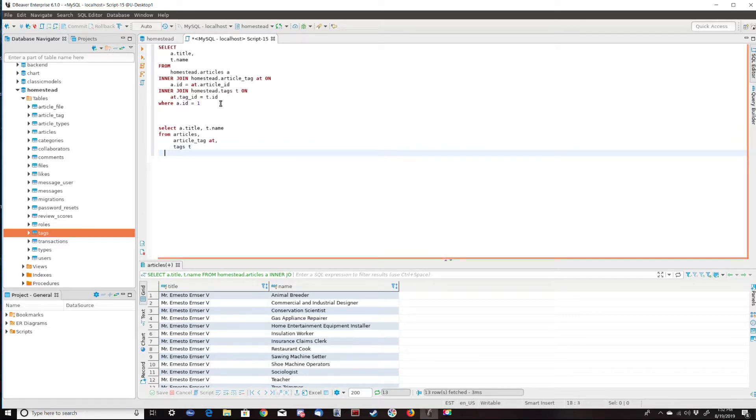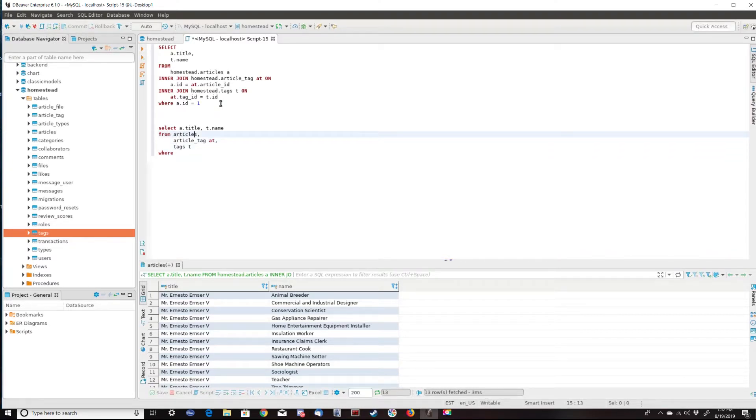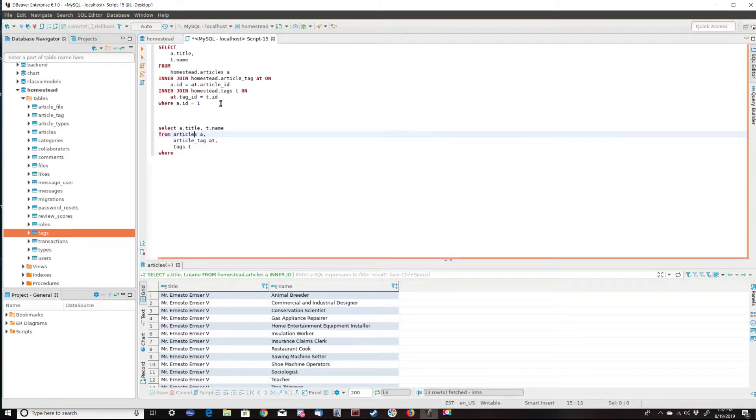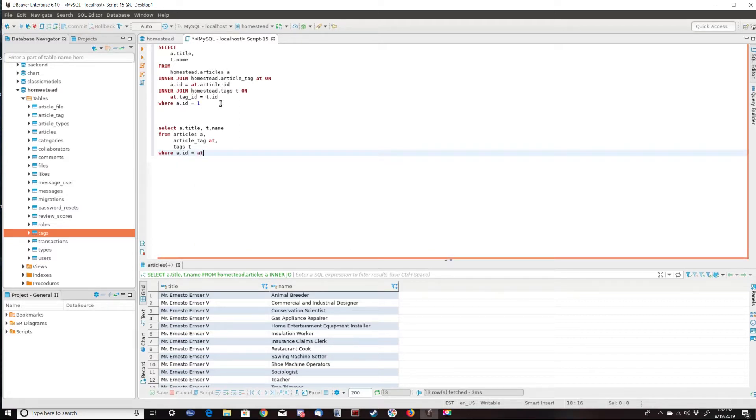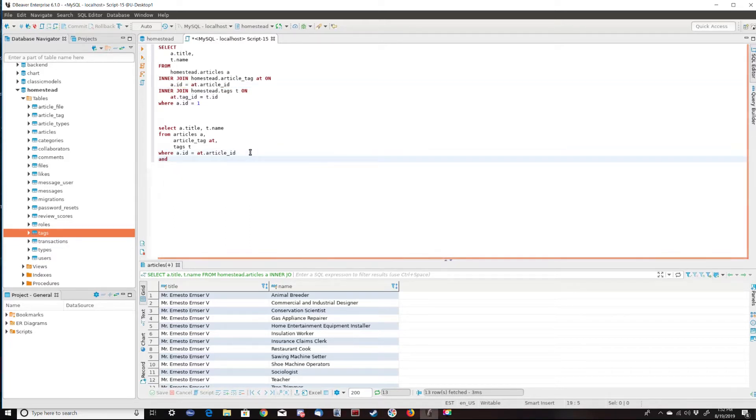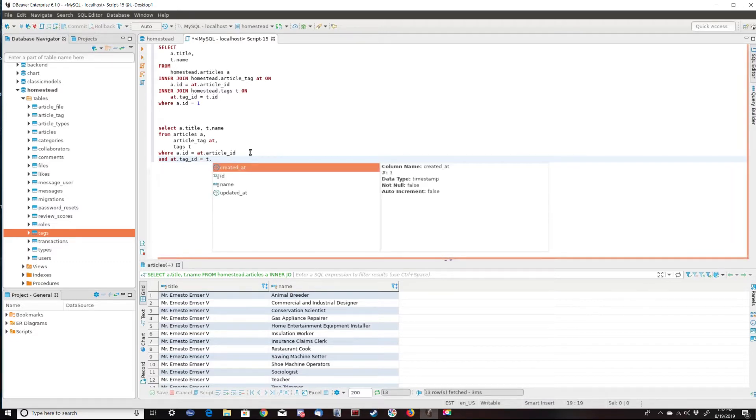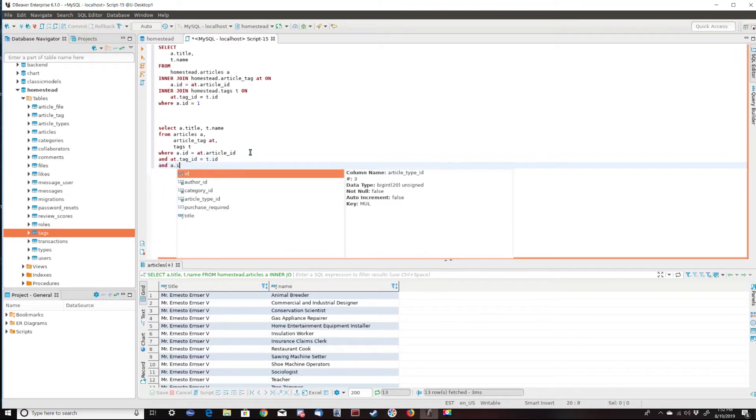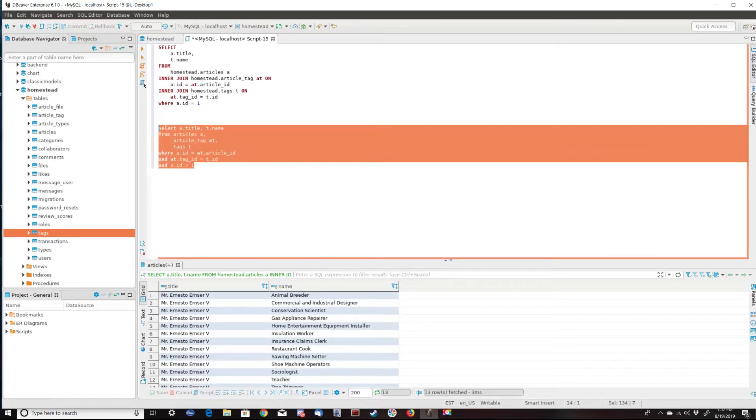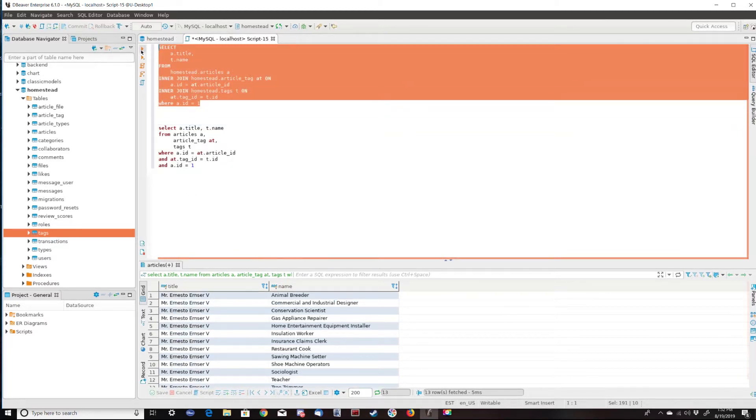And we are going to start our joins where, we need an A for an alias there, where A.ID equals AT.article_ID. You can see that follows this join. We have a where here, and that's copying this join up here. And AT.tag_ID equals T.ID, which is the tags table. And let's put our filter in. And A.ID equals one. And if we run this, we get the exact same results. These queries are equivalents.